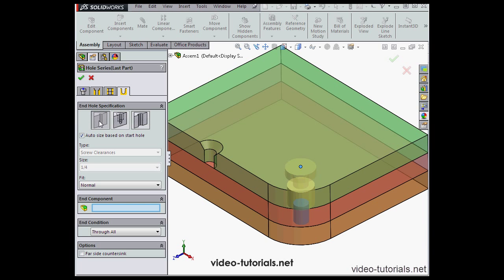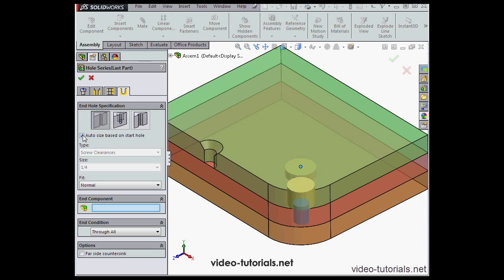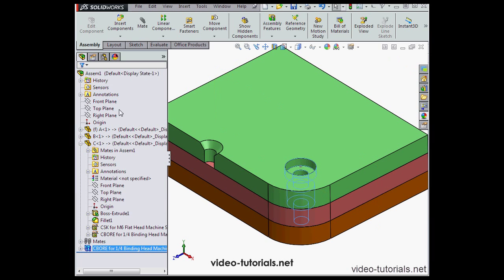On to the fourth tab. These are the end hole specifications. We can choose a hole or a slot. We have a checkbox for auto size based on the start hole, and if this is unchecked, we are able to choose the end hole parameters: type, size, and fit.